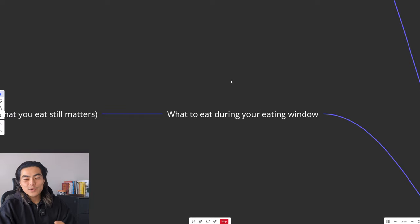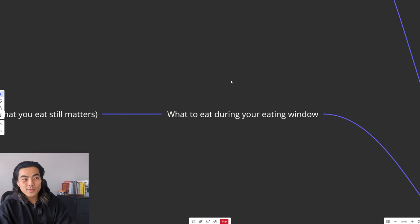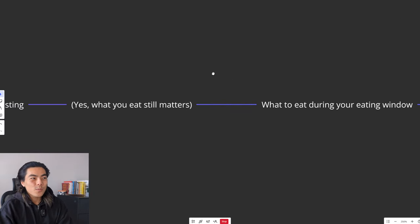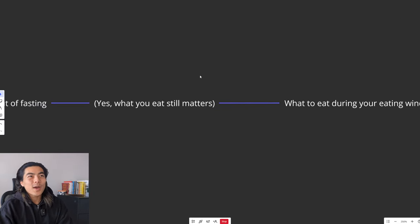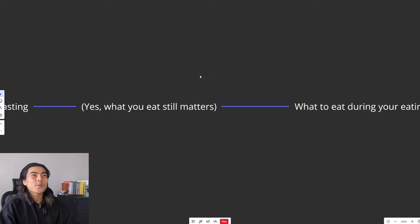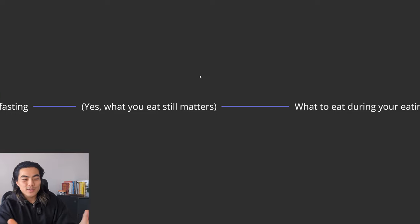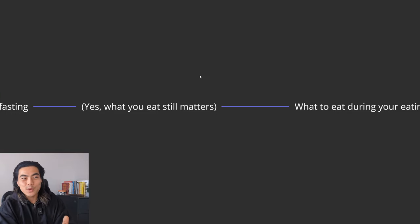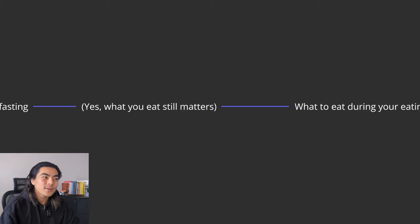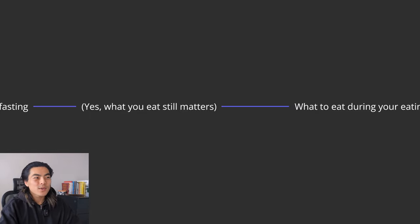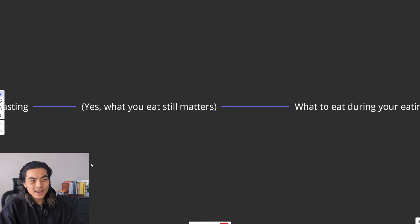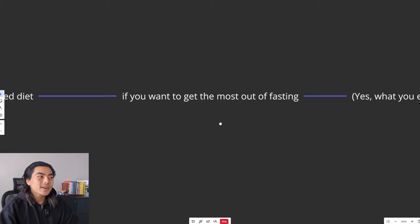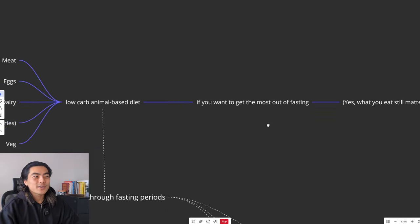So when it's actually time to break your fast, what do you eat? Well, a big mistake some people make is they think that, okay, they've fasted all day. So that means during the window, they can eat whatever they want and not gain weight. But that is a big mistake. What you eat actually matters still, if you want to get the most out of fasting.